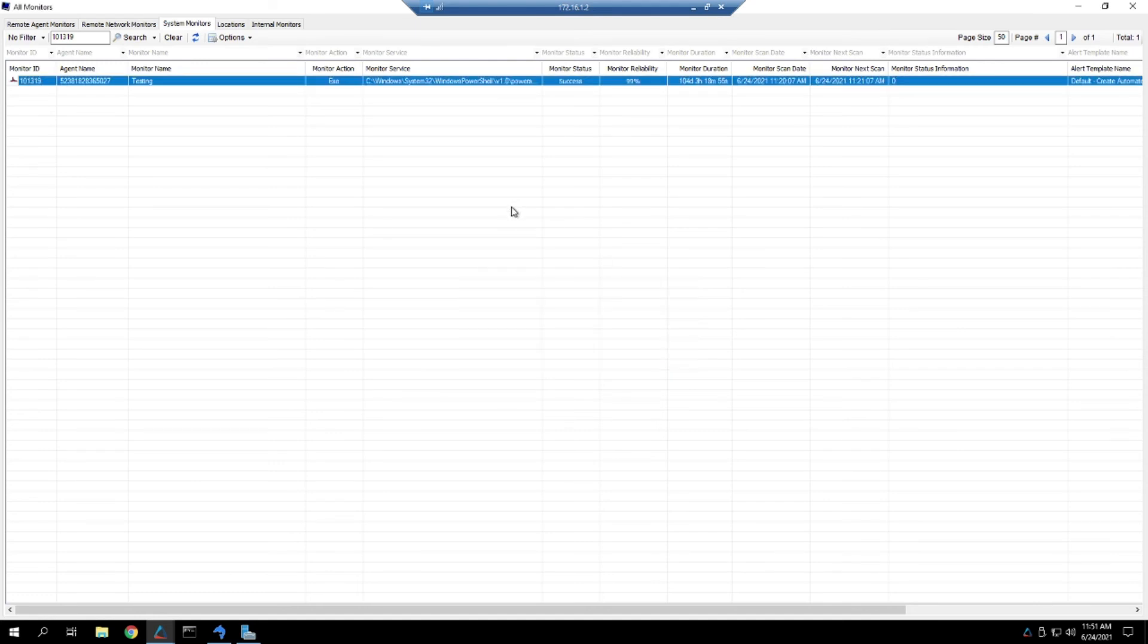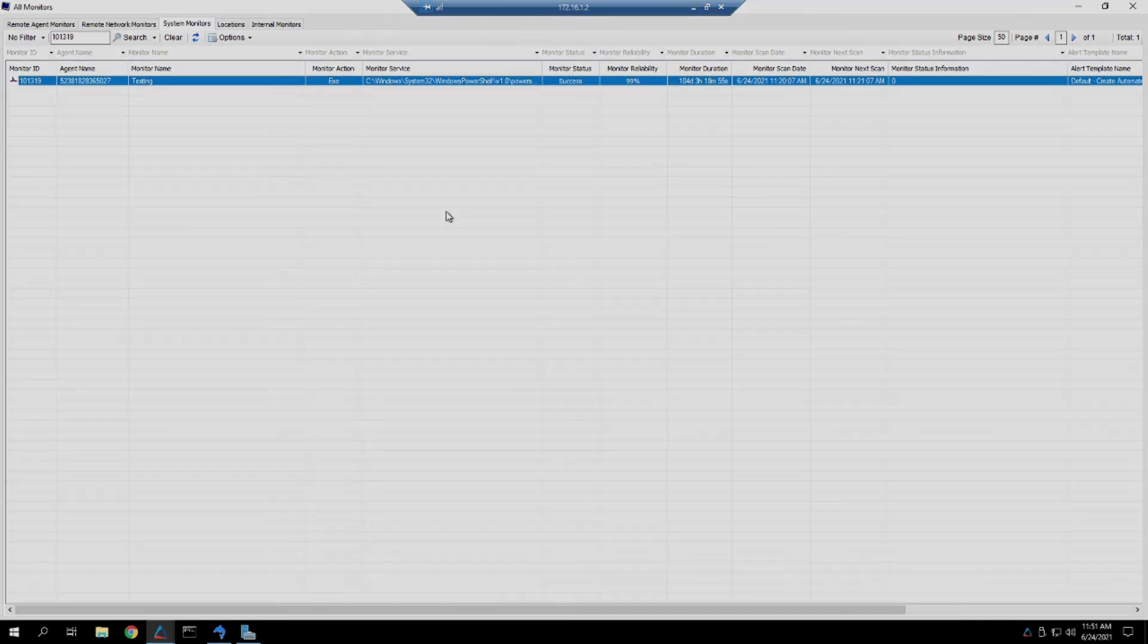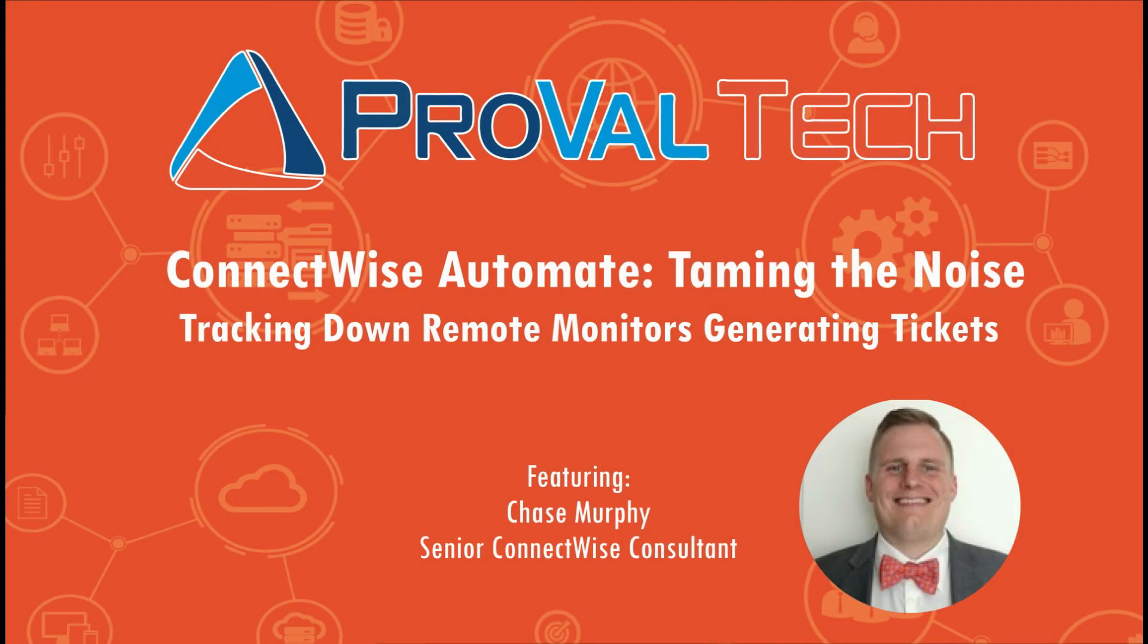But that's one way to track down a monitor and remove any noise coming from it if you don't want to have to deal with that noise anymore. So thanks for watching. We try to post a new video every week to share our knowledge and automate. To learn more about what we do, please visit ProValTech.com. There should be a link in the video description below. Thank you.